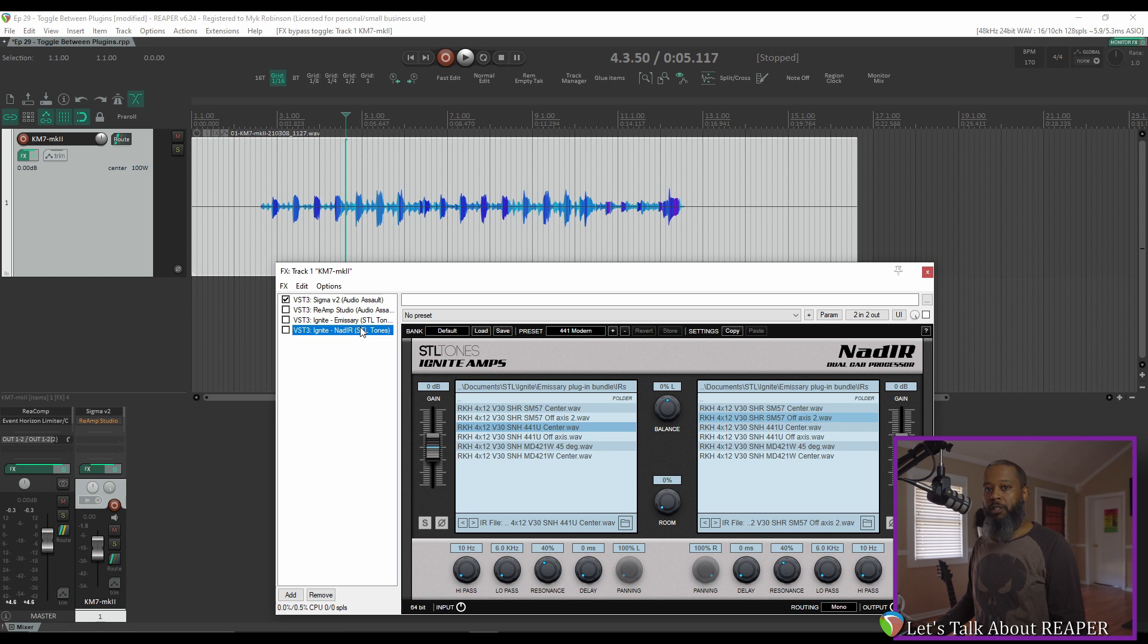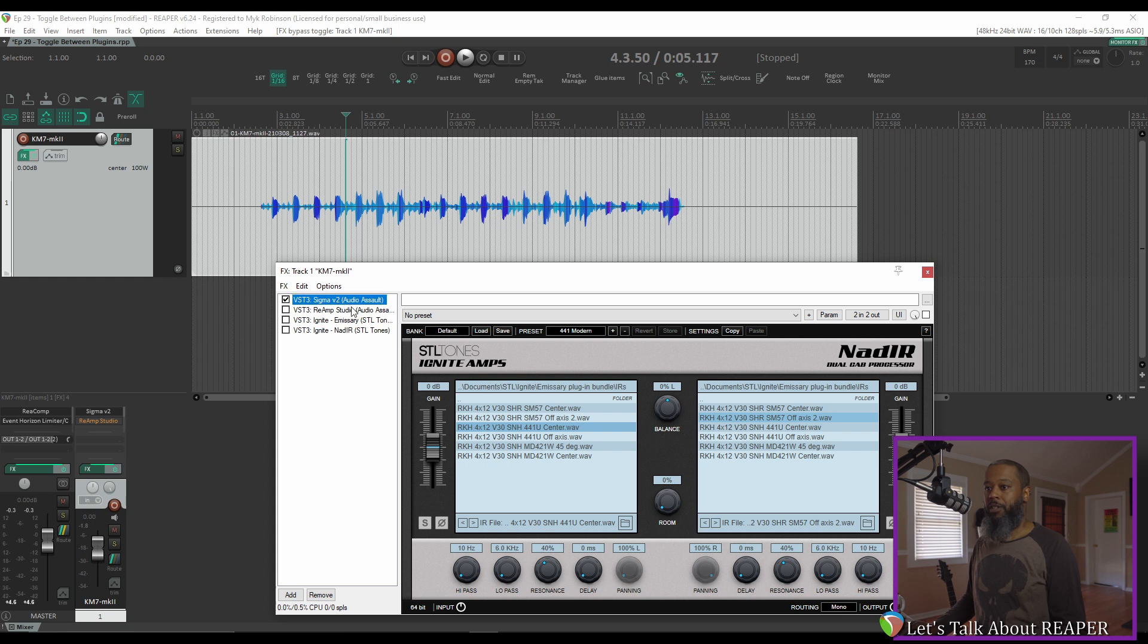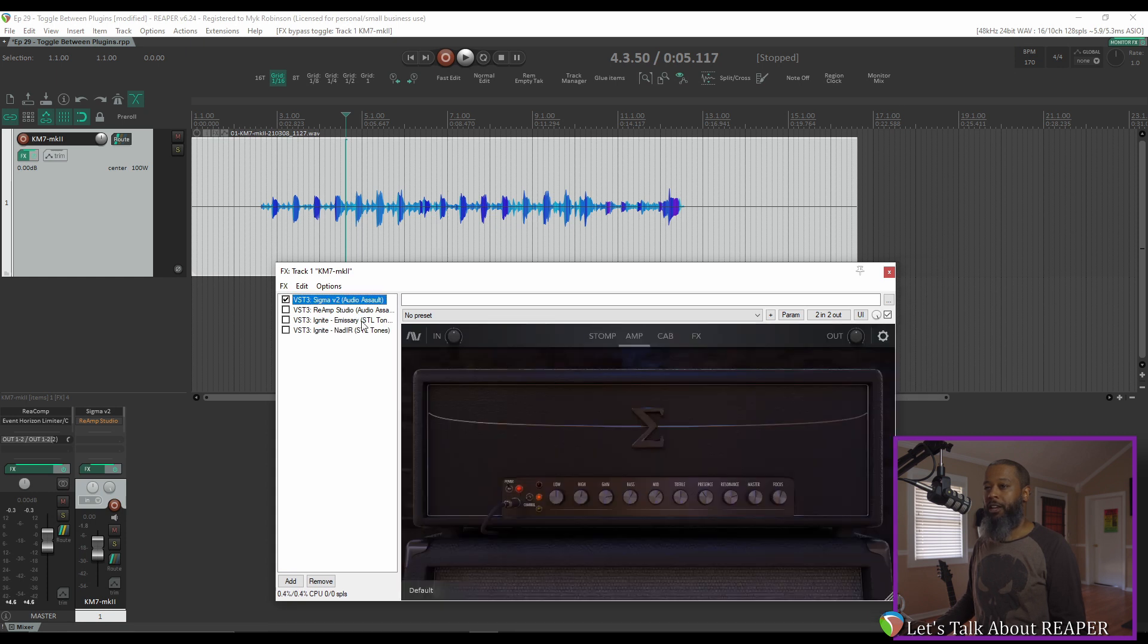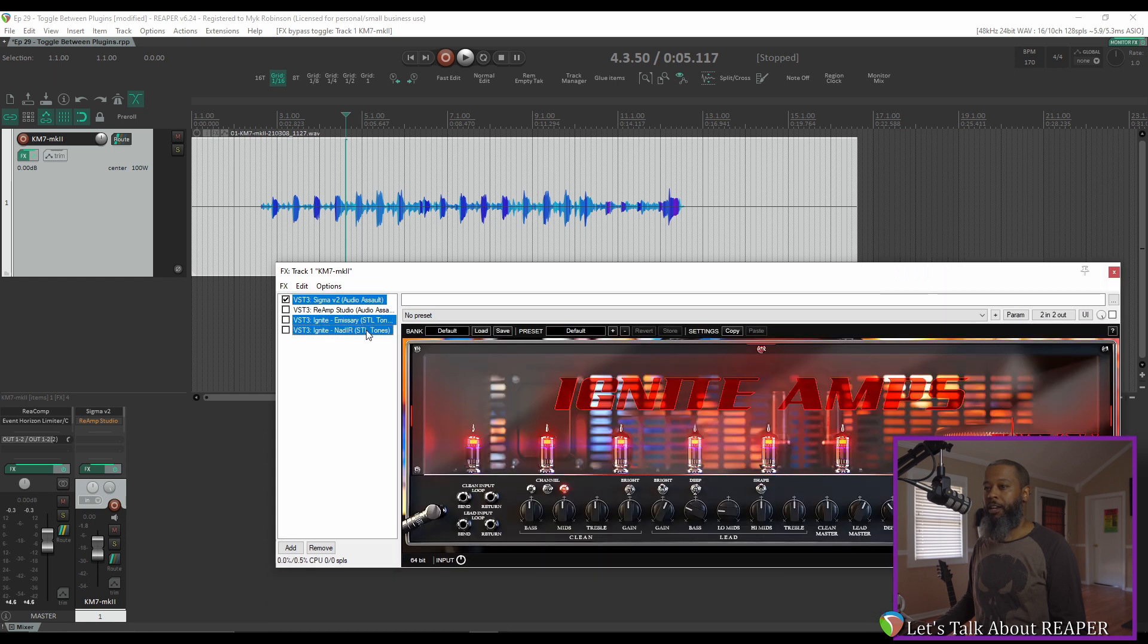but it will toggle the on-off state for all selected plugins. If I wanted to compare between Sigma and Emissary, I can highlight Sigma, and then control-click to highlight Emissary and NAD-IR.